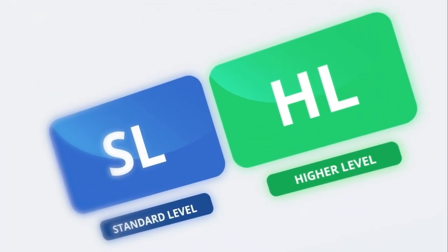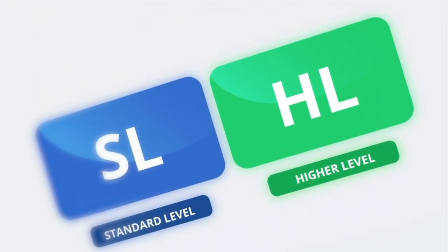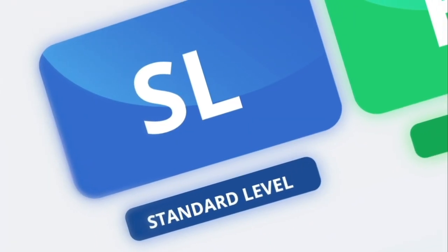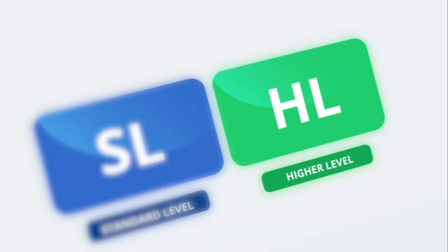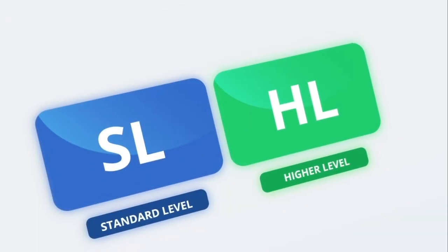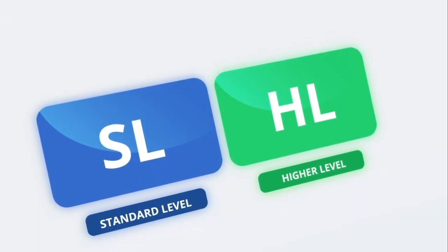All topics are segmented into standard level and higher level, so you can concentrate on exactly what you need.